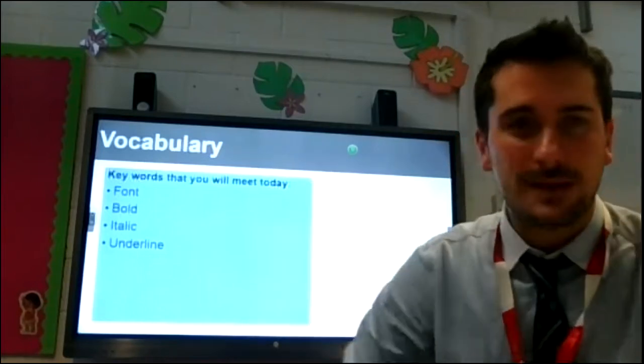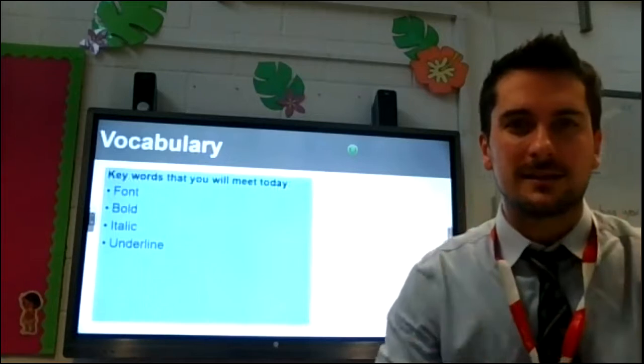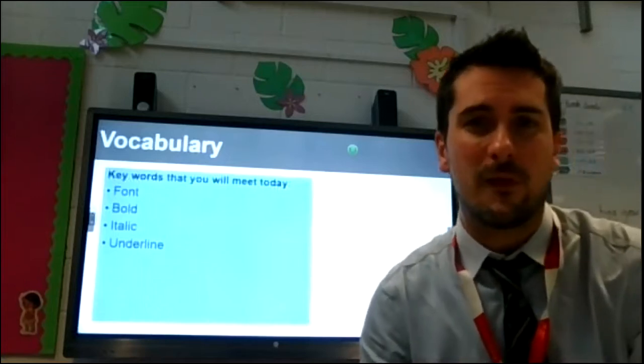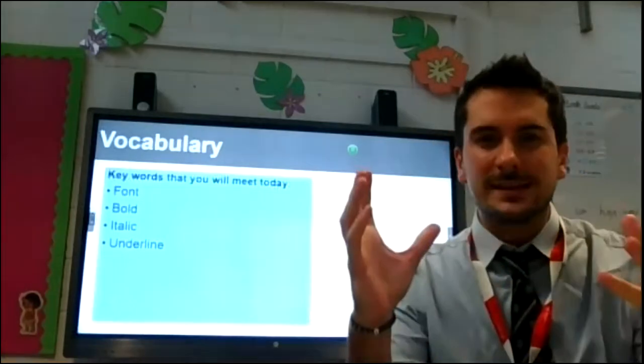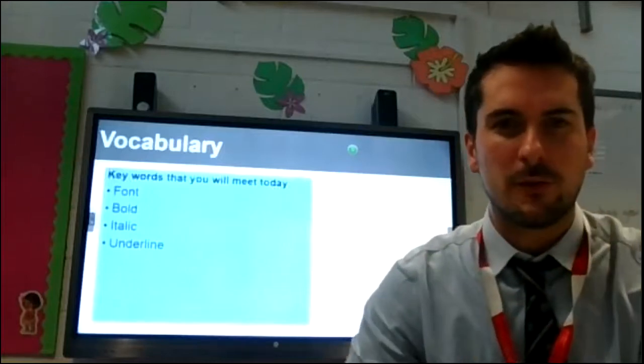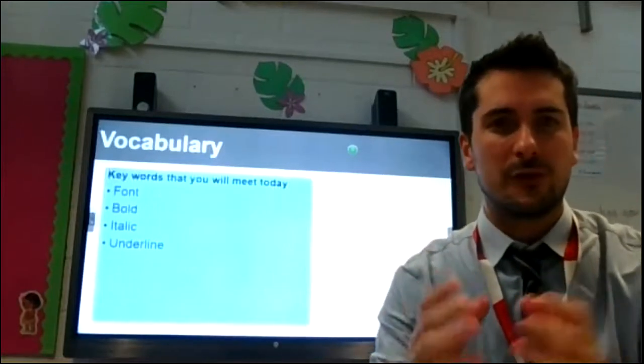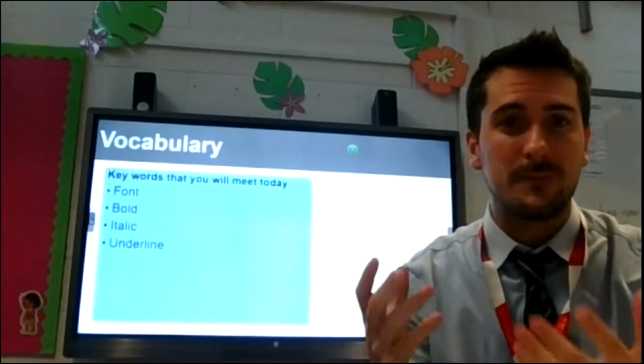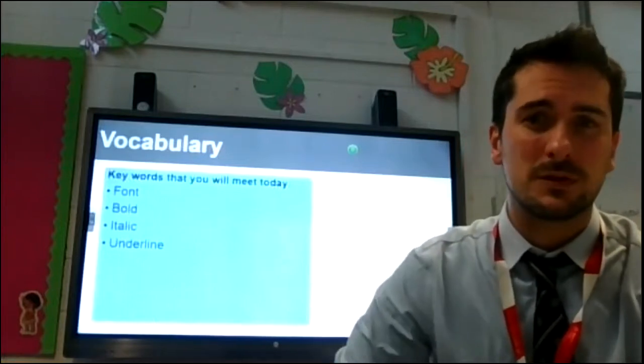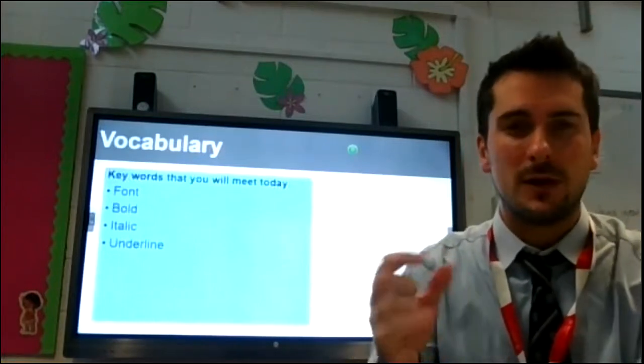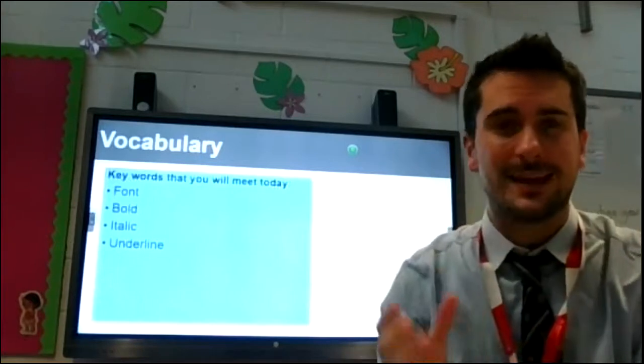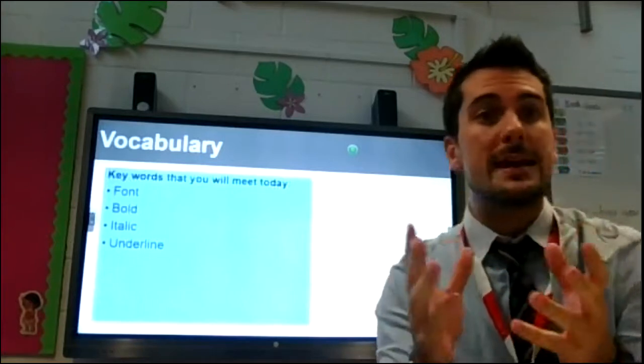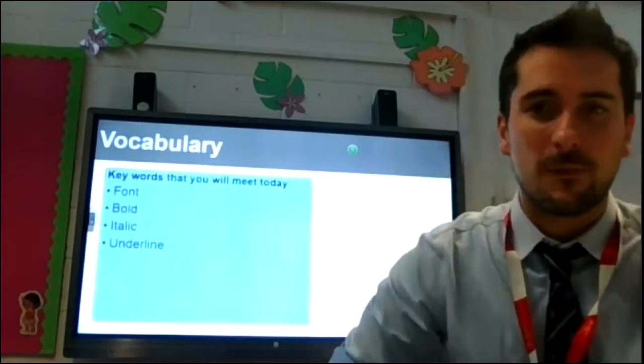Font is the first word. That is the way that our letters look. There are lots of different fonts, some are incredibly fancy, some are more simple and straightforward. Choosing the correct font for the type of text you are creating is a really important step. You can change the font and that's the style. It will still be an A or a B or a C, but it may look slightly different.